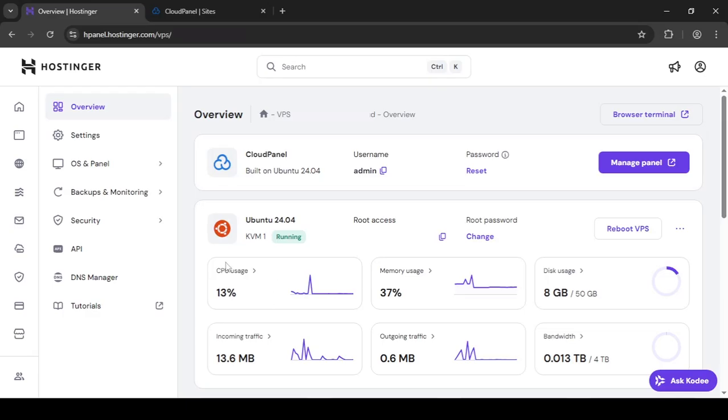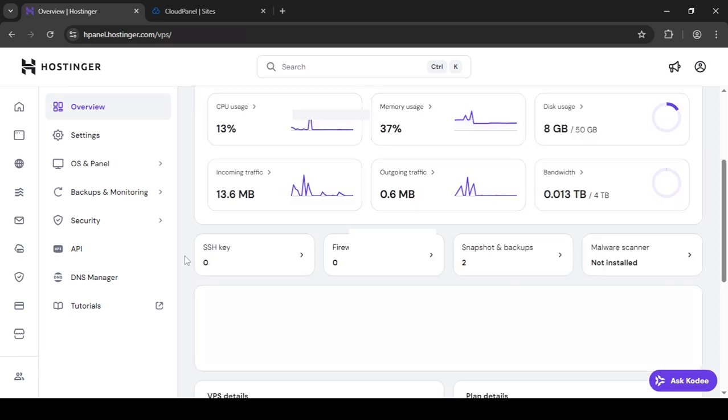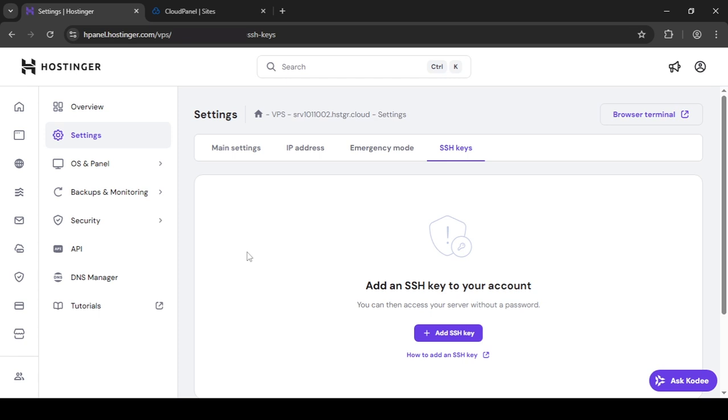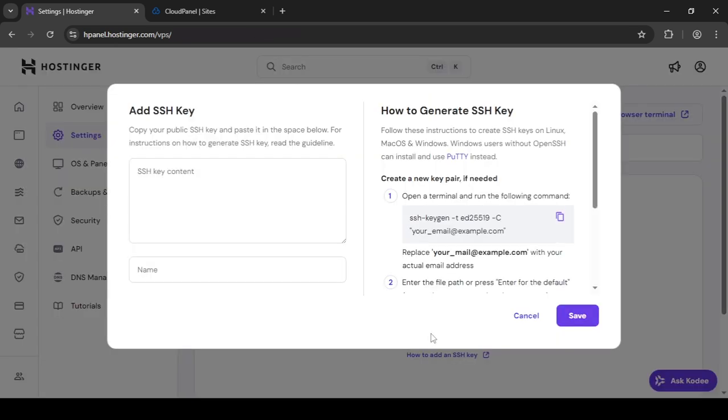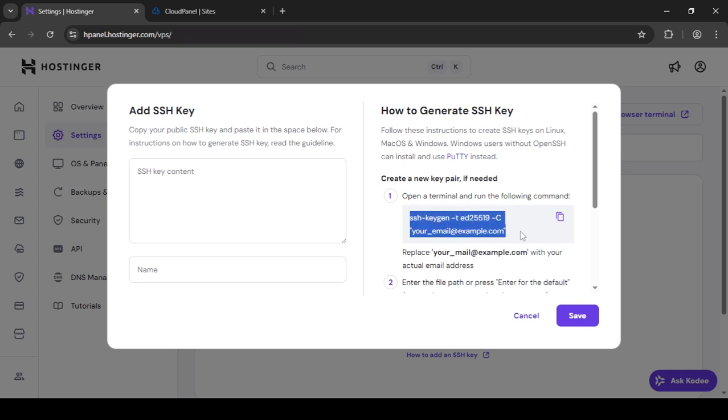Go back to your H panel and you'll see a SSH key option. Open up this by clicking it. And here just click this. And this will tell you the whole way of doing this. You need to run this command. Just copy this.